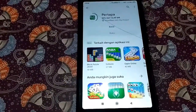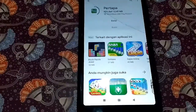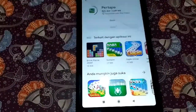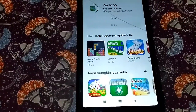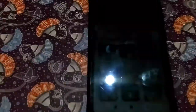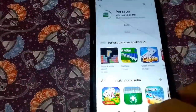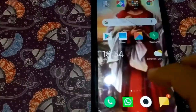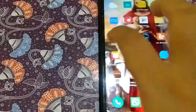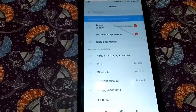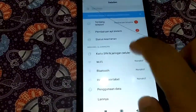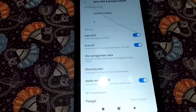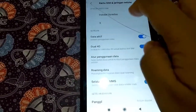Sekali lagi, tutorialnya menggunakan handphone Xiaomi. Apabila cara ini dicoba di handphone lain, silahkan, yang penting ikuti cara-cara tadi. Caranya: masuk ke Setelan, lalu klik Kartu SIM dan Jaringan Seluler.